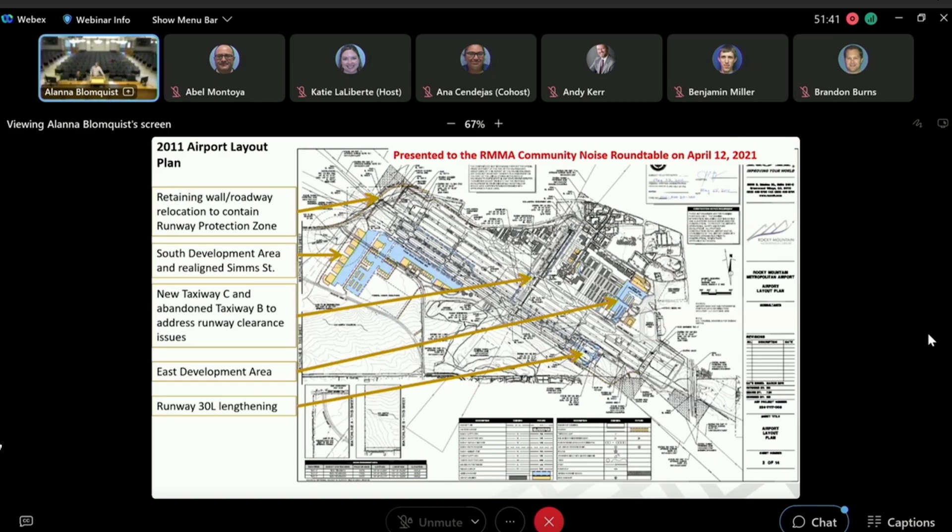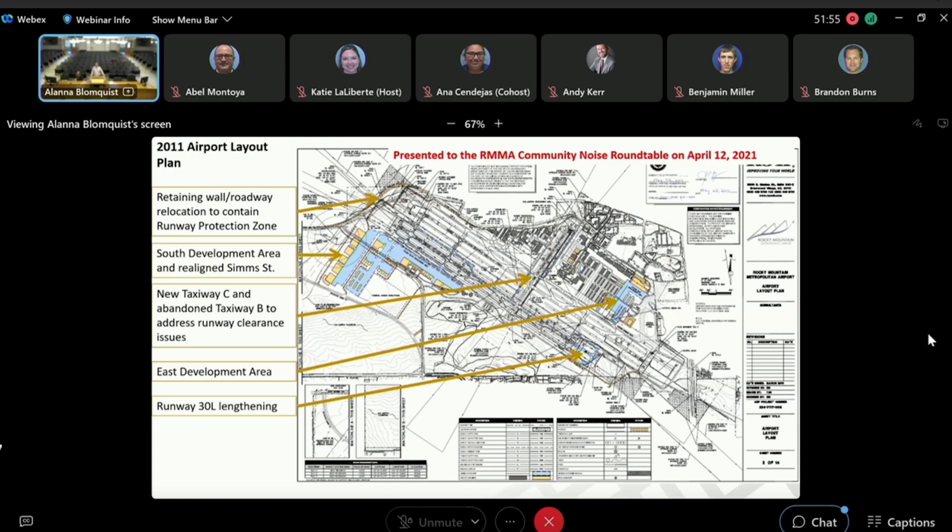You can also see some east side development on that northeast corner where we're building shelter. There's the even to the southeast there where there was a runway extension planned.